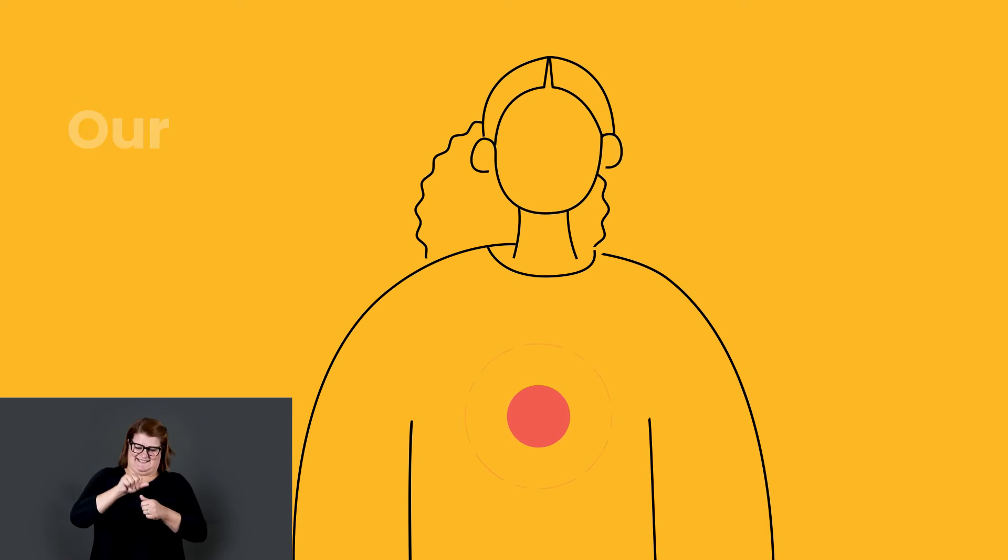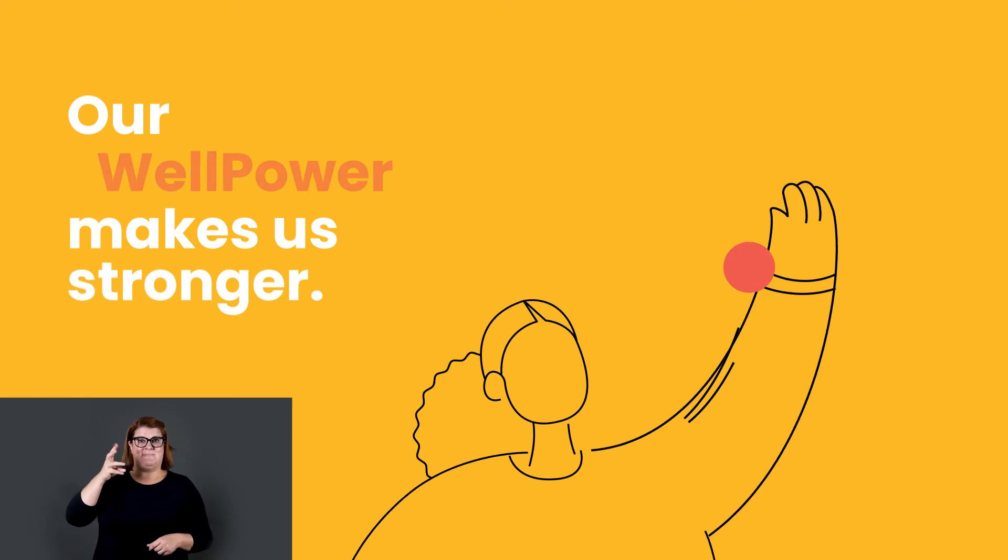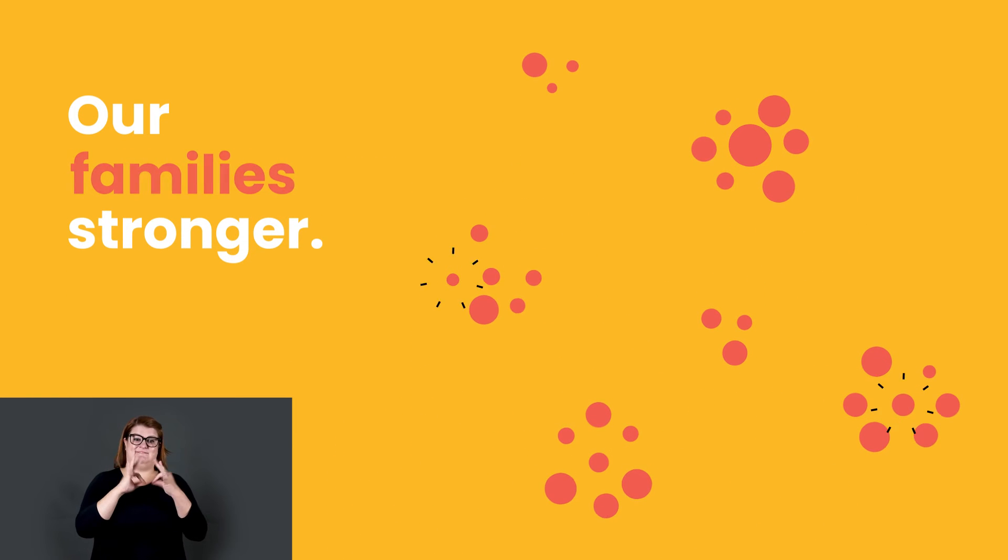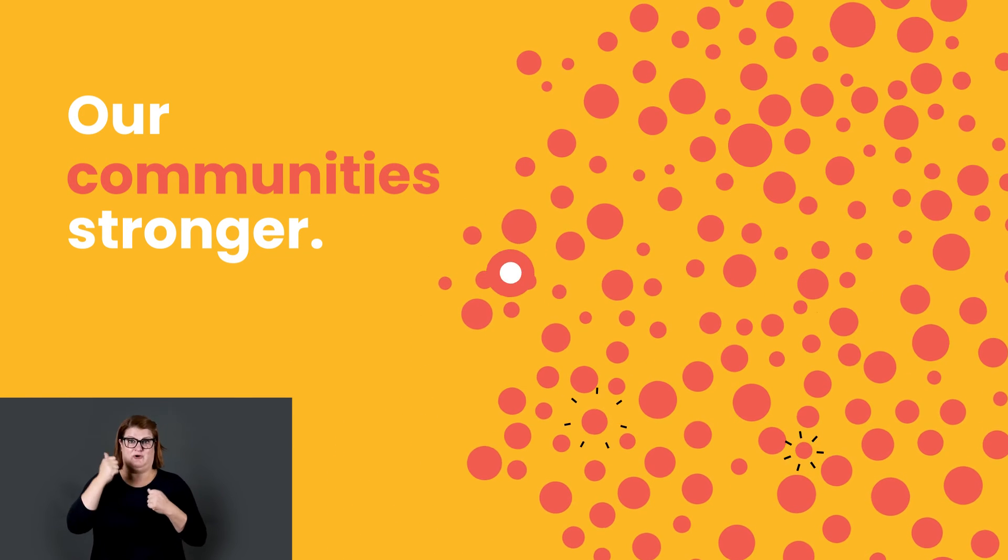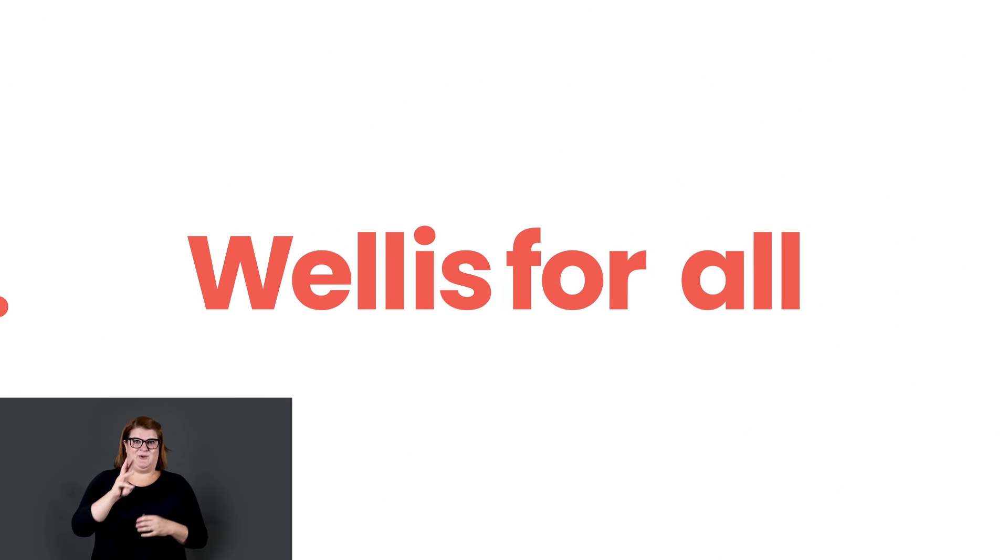Our WellPower makes us stronger. Our family stronger. Our community stronger. We believe well is for all.